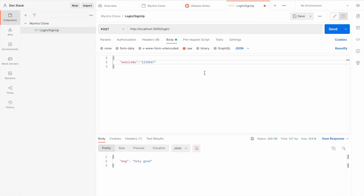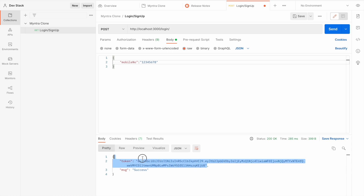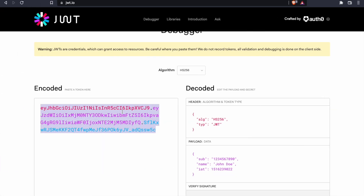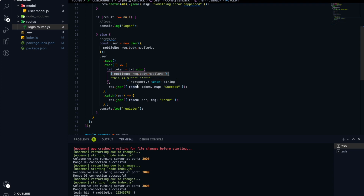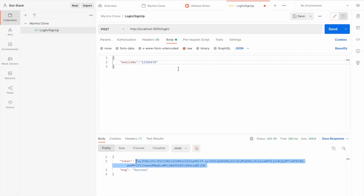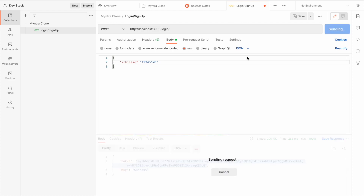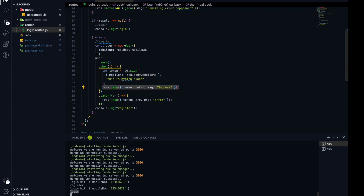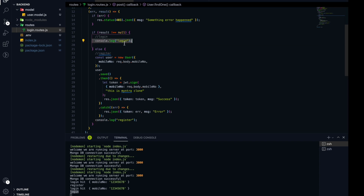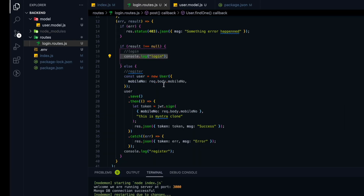Now if I try again with a new user — let's say 78 — and hit save, we get back a JWT token. This is the JWT token I showed you earlier. If I hit again with the same mobile number like 12345678, nothing will happen as of now because we're not sending back a response. But in the console log you'll see it went to the login block, and we're not sending anything from there yet, which is why it keeps loading.